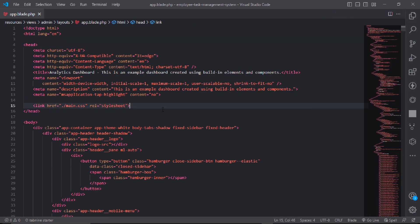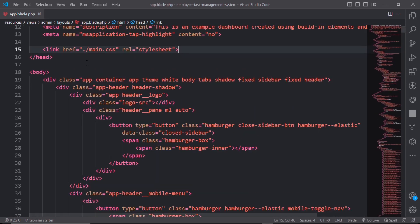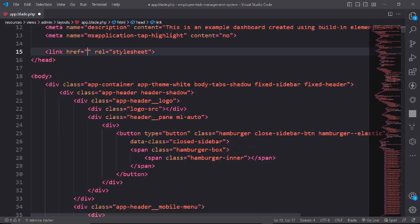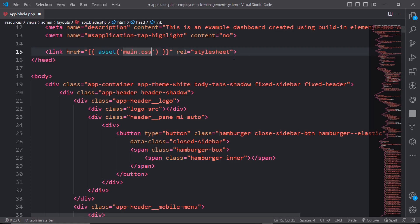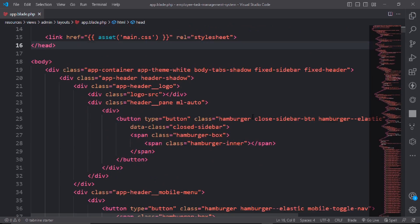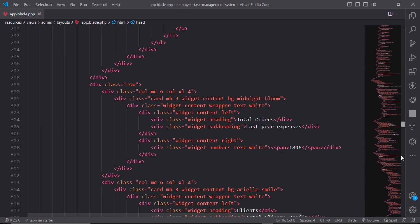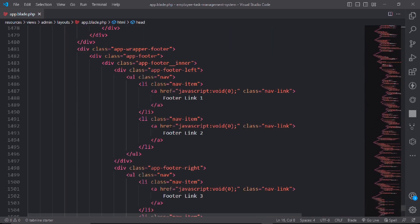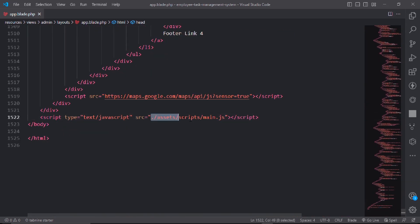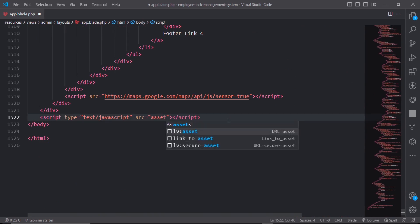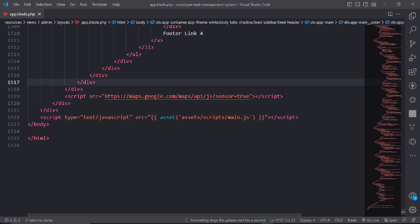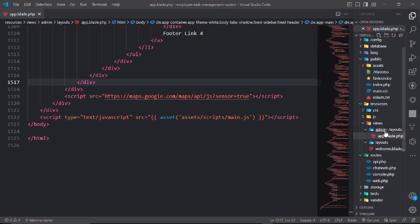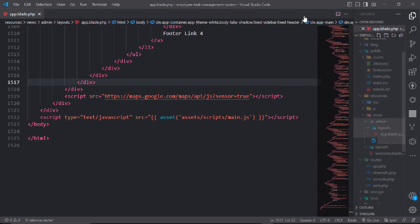Good. Now come here and write the asset paths. Go down and set up the asset references, pasting them in the right places. Now in the admin folder, make a new file named dashboard.blade.php.